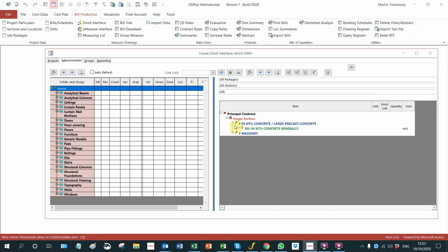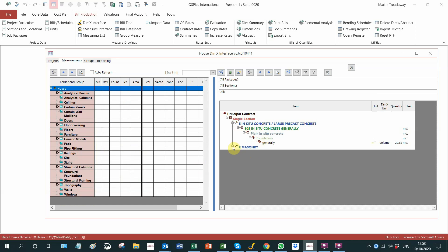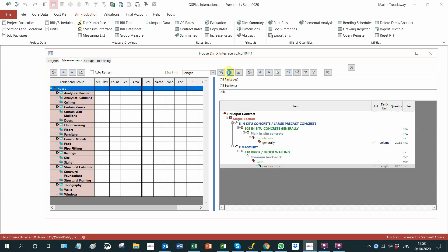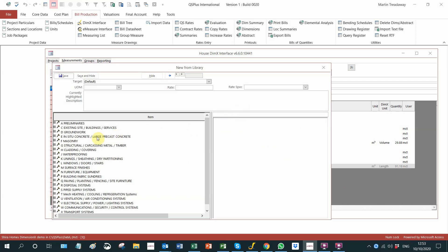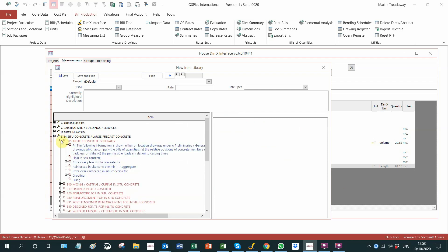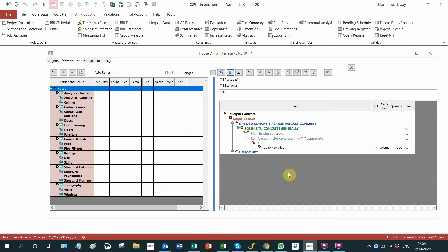I've set up the various trades. We will pick another example and go to in-situ concrete, reinforced concrete slabs. We will save that and now we'll see that we have the volume.